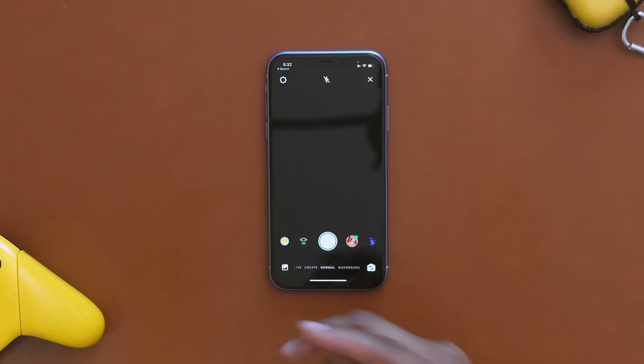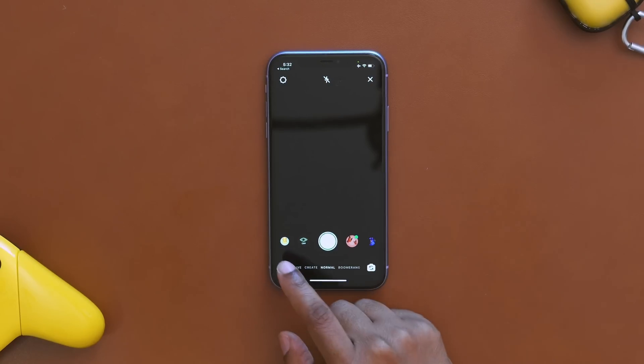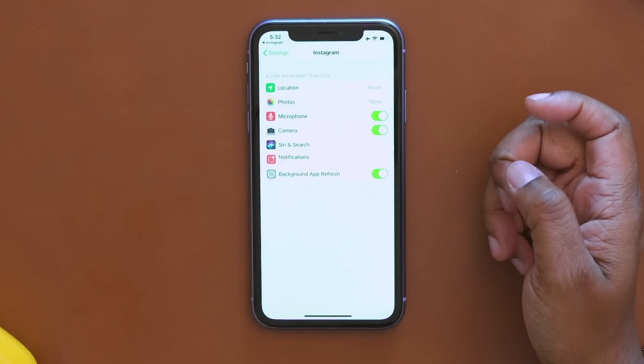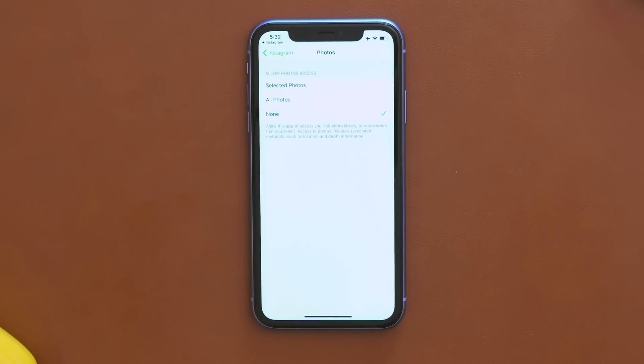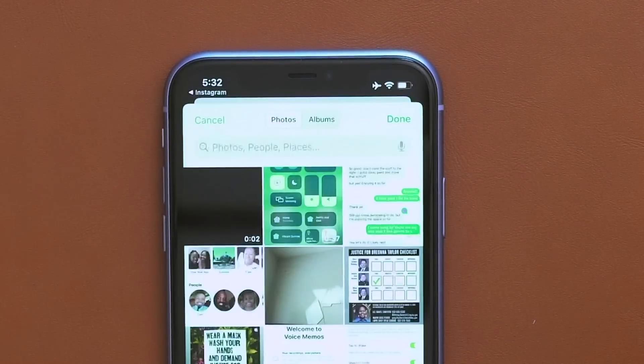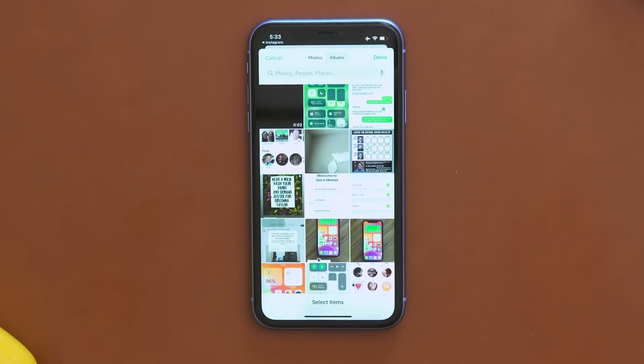Another new privacy feature is the option to select specific photos. For instance, when you go to Instagram and want to add a photo to your story, normally you have to enable photo access and choose all photos. But now you can just choose 'Selected Photos' and pick which specific photos you want to access in that moment for that app. I like that — just in case it's an app you're a little leery about and you don't want it to have access to your entire gallery.